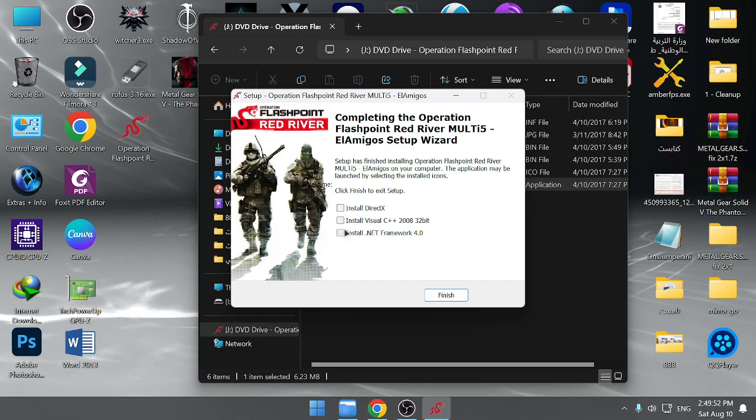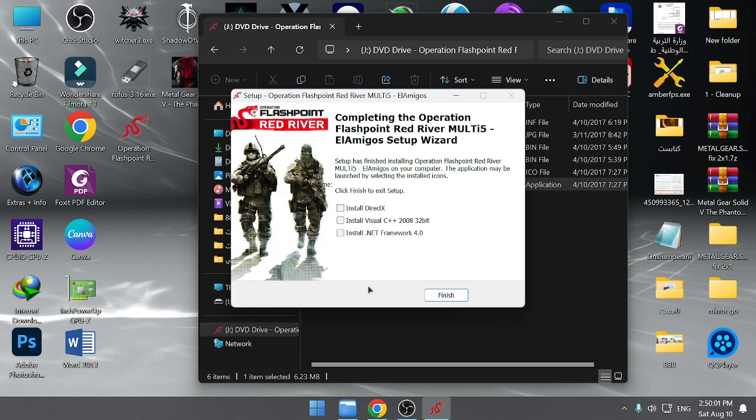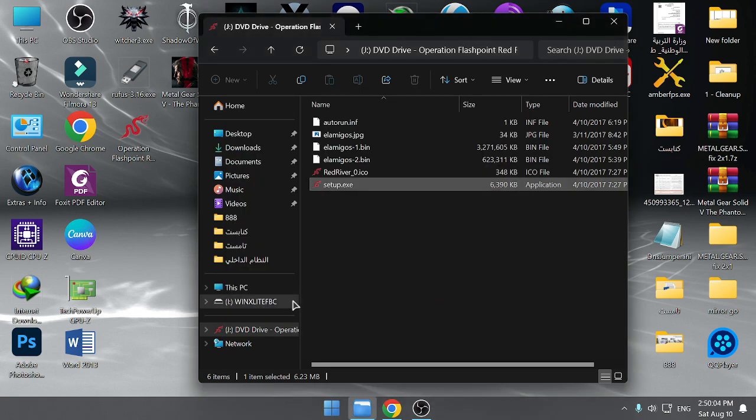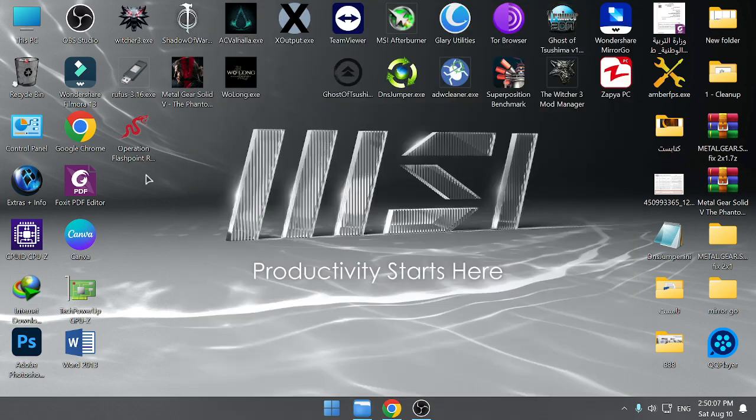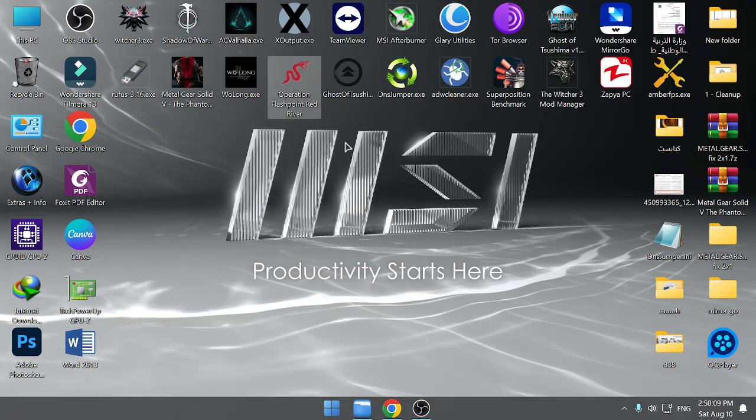You can install this, you can let this one, I have this one, NaturalMotion, I have this one also, Scaleform.